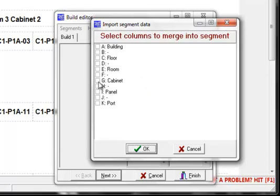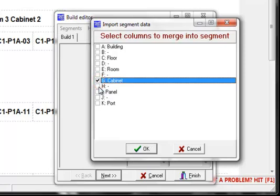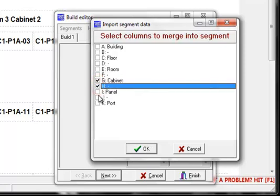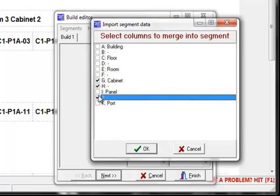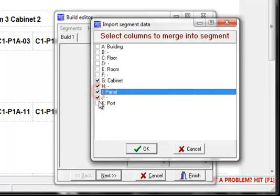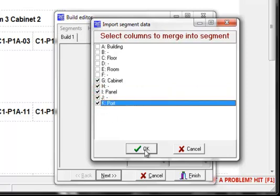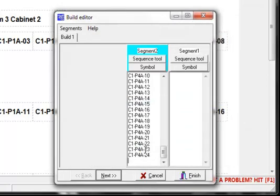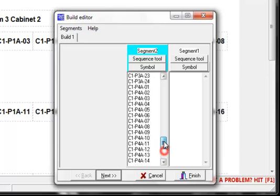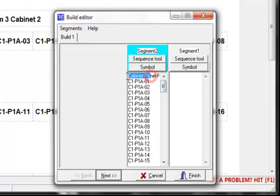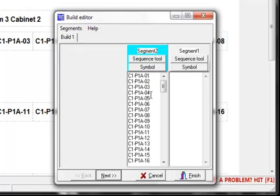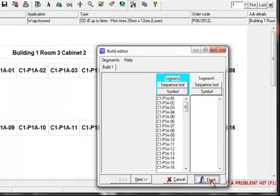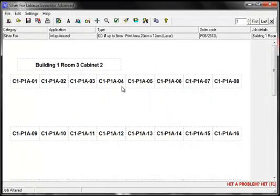You are then presented with a list of columns contained in the spreadsheet. That you can merge into a single segment. I can now select the relevant spreadsheet columns that I require for my job. And then click OK. As you can see the software has now merged all of the columns into a single list into the segment. You may just need to remove the header details by highlighting and deleting them. And now we'll click on finish. And here's our job. All ready for printing.